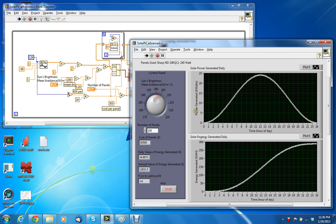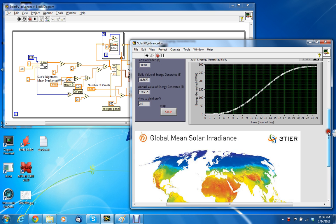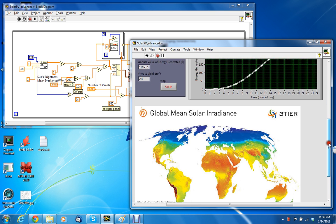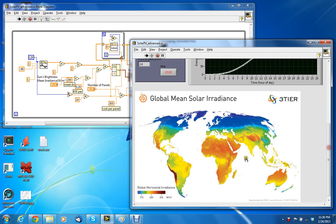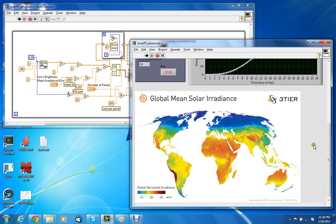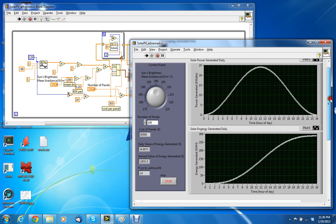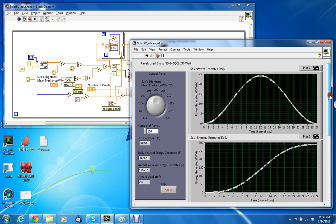What location you live in, for example looking at this chart in the central part of the United States, it would be around 200 watts per meter squared. So depending on where you live, this can be adjusted.